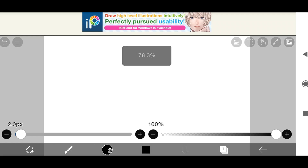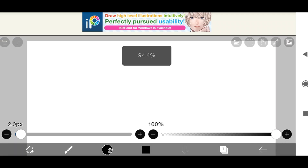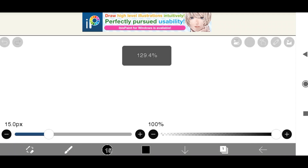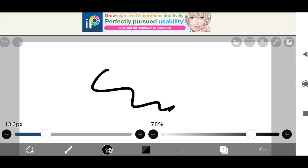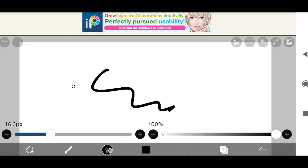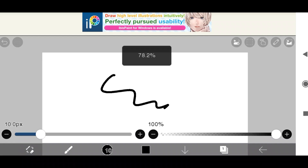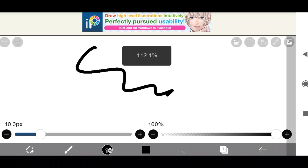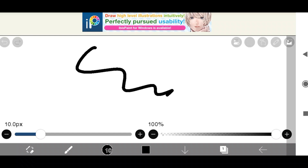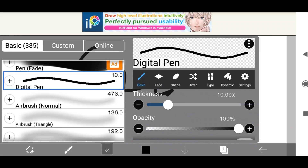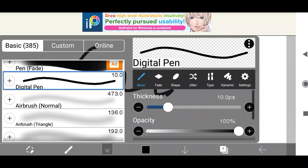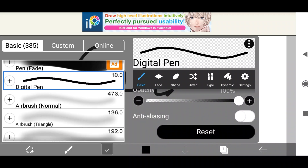In today's video I will be showing you how to edit your brushes in Abyss Paint. Now of course you know that you can change the opacity and the size right here, but you can also do other things like sort of creating your own custom brush. To do this, go into this menu right here, choose the brush that you would like to edit — I'm going to use the digital pen — and you can see you have thickness and opacity here too, and a reset button for any mistakes that you want to undo.